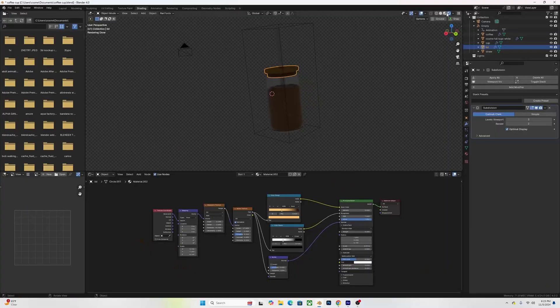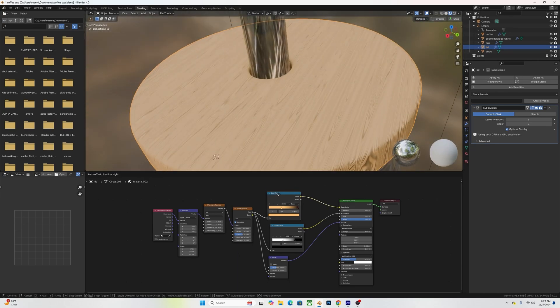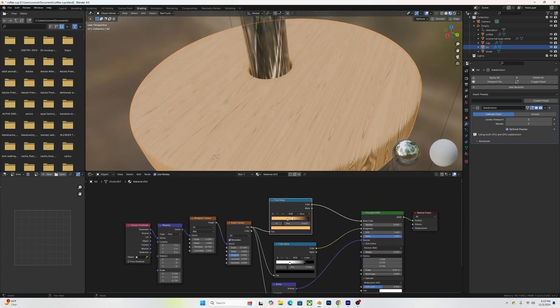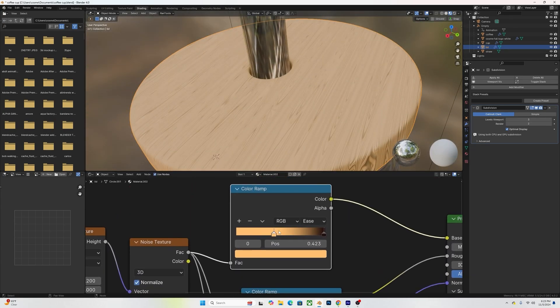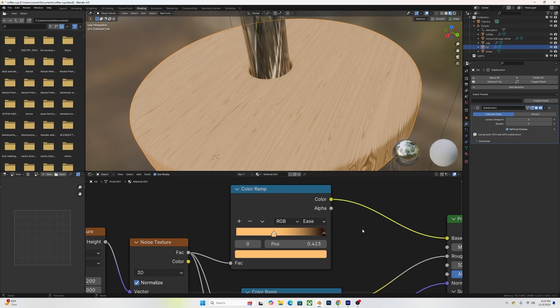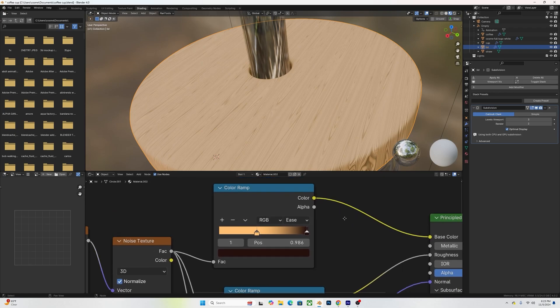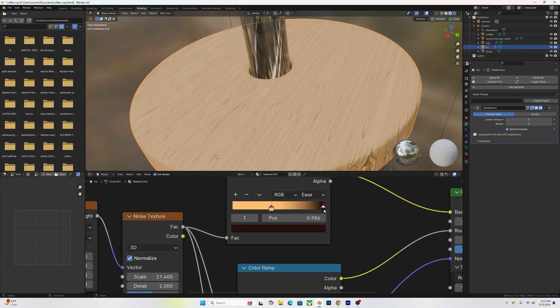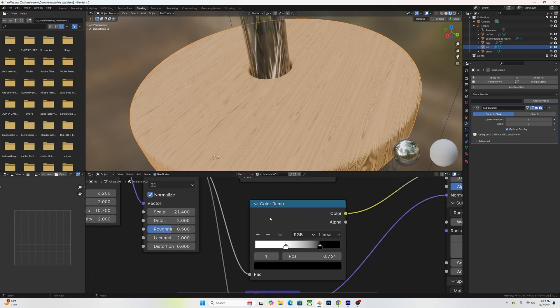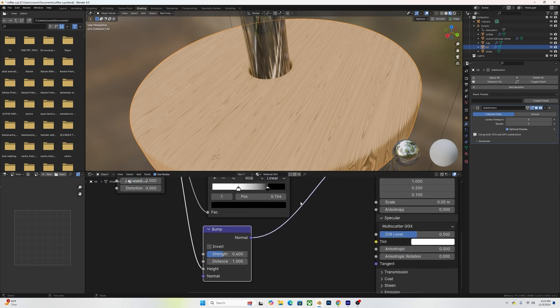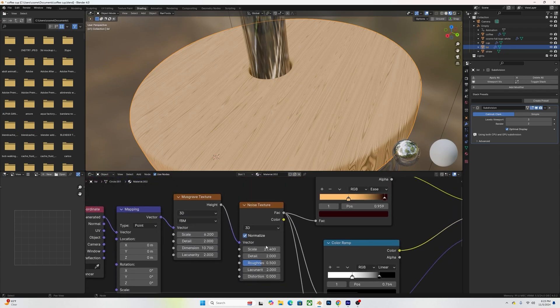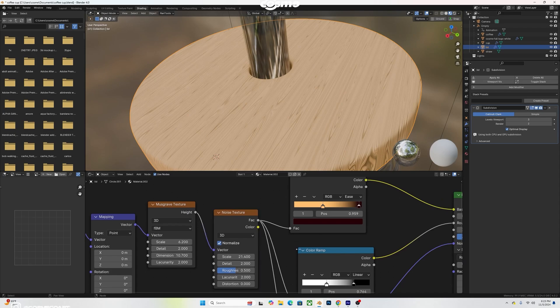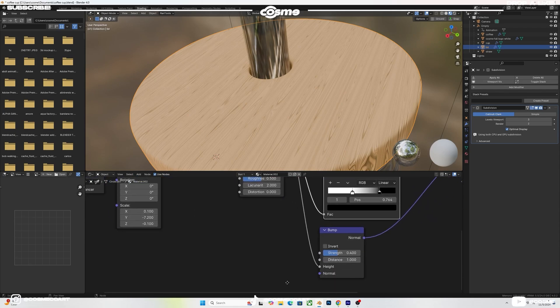For the wood on the lid, I added a Color Ramp to the base color: on the left, a nice orange-yellowish skin-tone color; on the right, a dark brown. I added a Bump node onto the normal map, then added a Noise Texture plugged into both Color Ramps and the Bump node — scale at 21.4, detail 2, roughness 0.5.